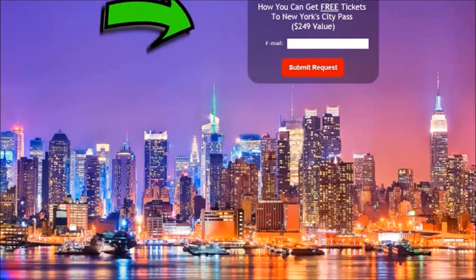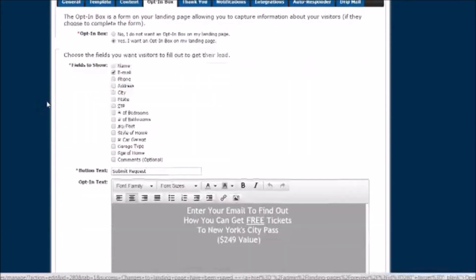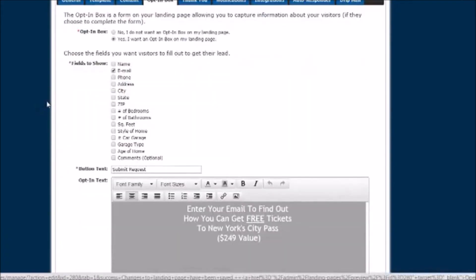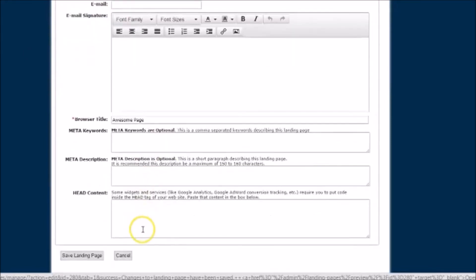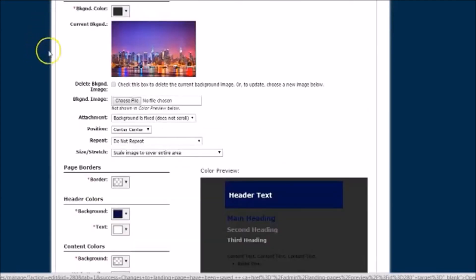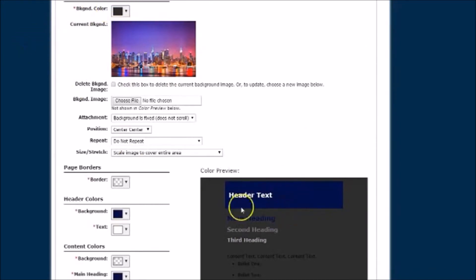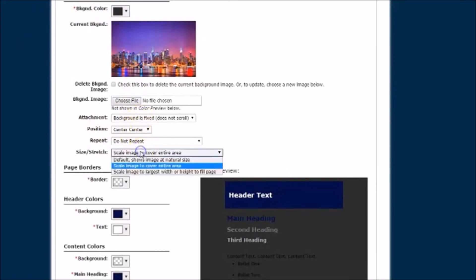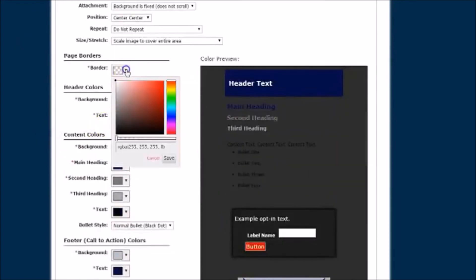So this is the back end of the Landing Page Profit System landing page builder. Real easy. Come here, you can fill in your general information, your keywords, your meta description, your head content. If you're doing Facebook or Google AdWords, any kind of tracking, you can put your codes in here. The template, you can do different templates, preview, down here your background image. You know, if you wanted to repeat, not repeat, if you want to scale the image, your colors. You can see here that he has a transparency all the way down.